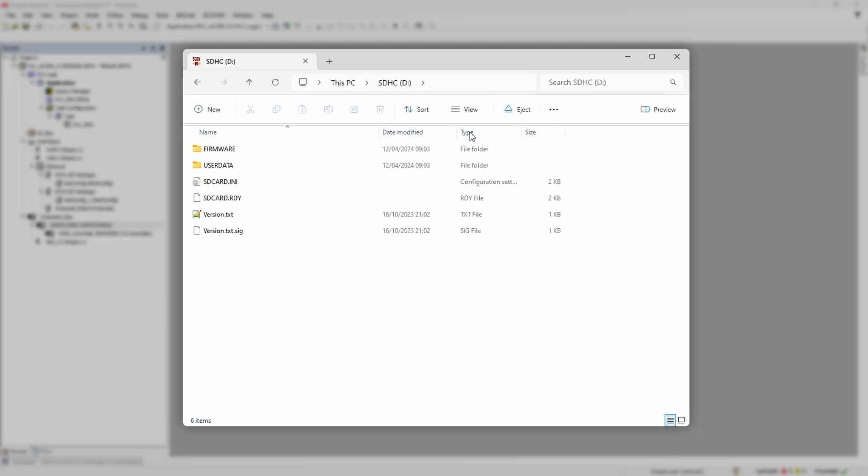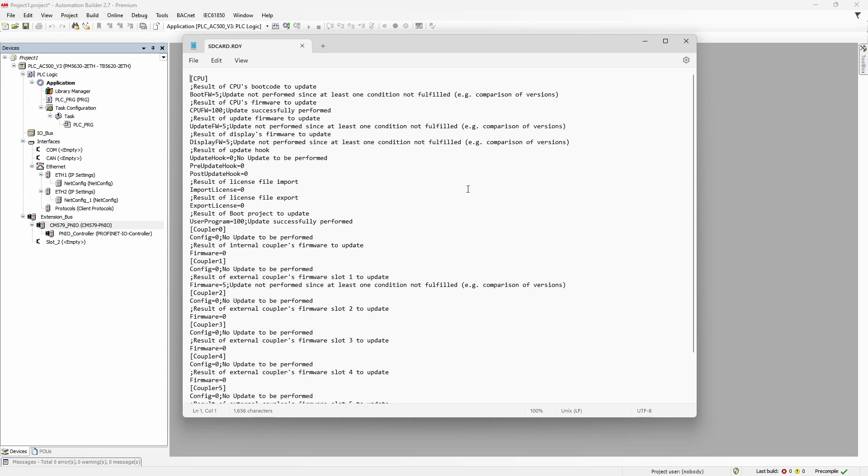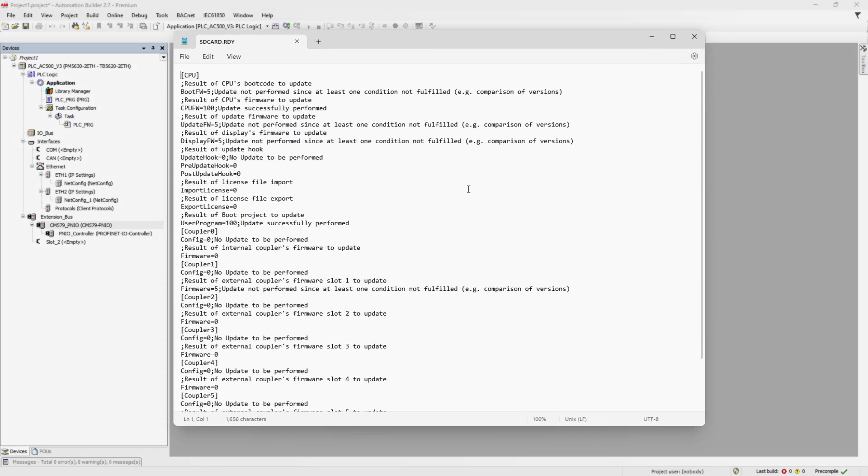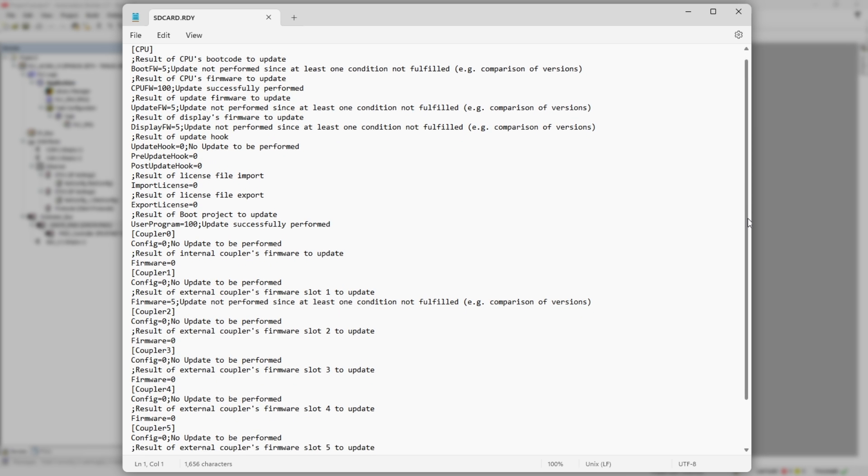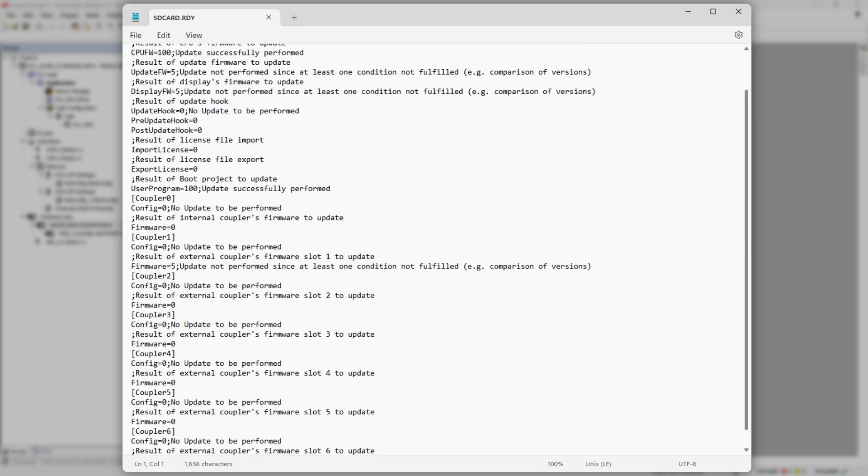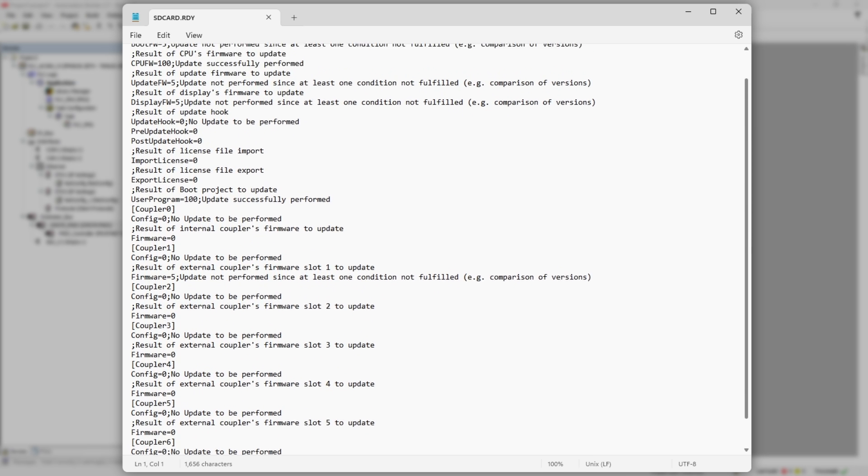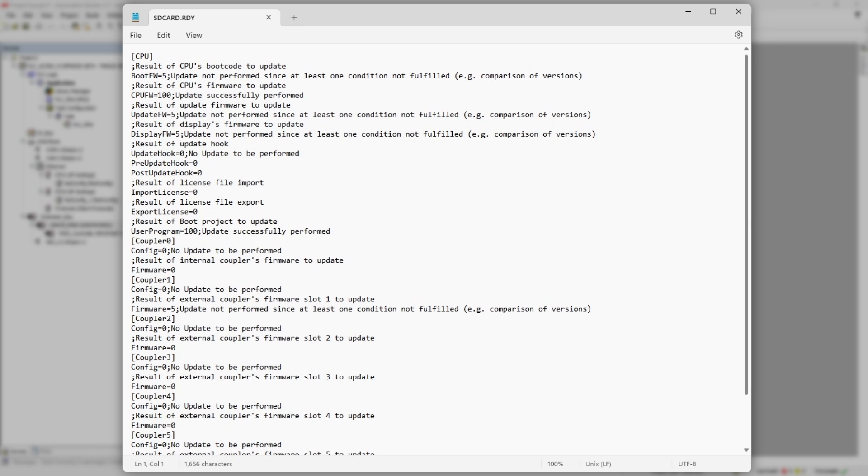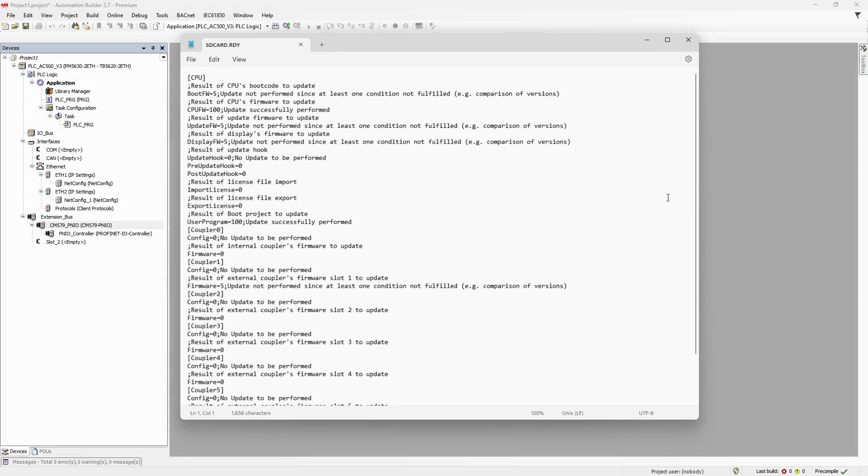After update process is finished, in the root folder of memory card PLC will create SD card RDY file, which is basically log file of update operations. You might want to examine it and check which components were updated, which were not, and what's the reason. I know it might look a bit intimidating, all these INI files, parameters, values,